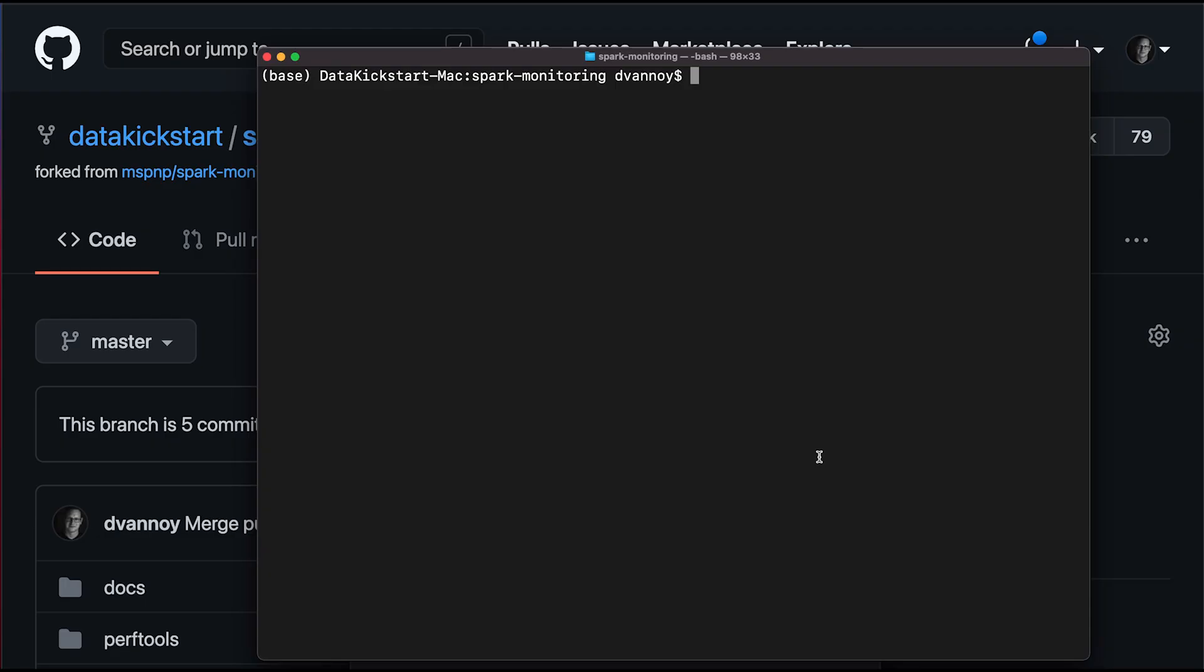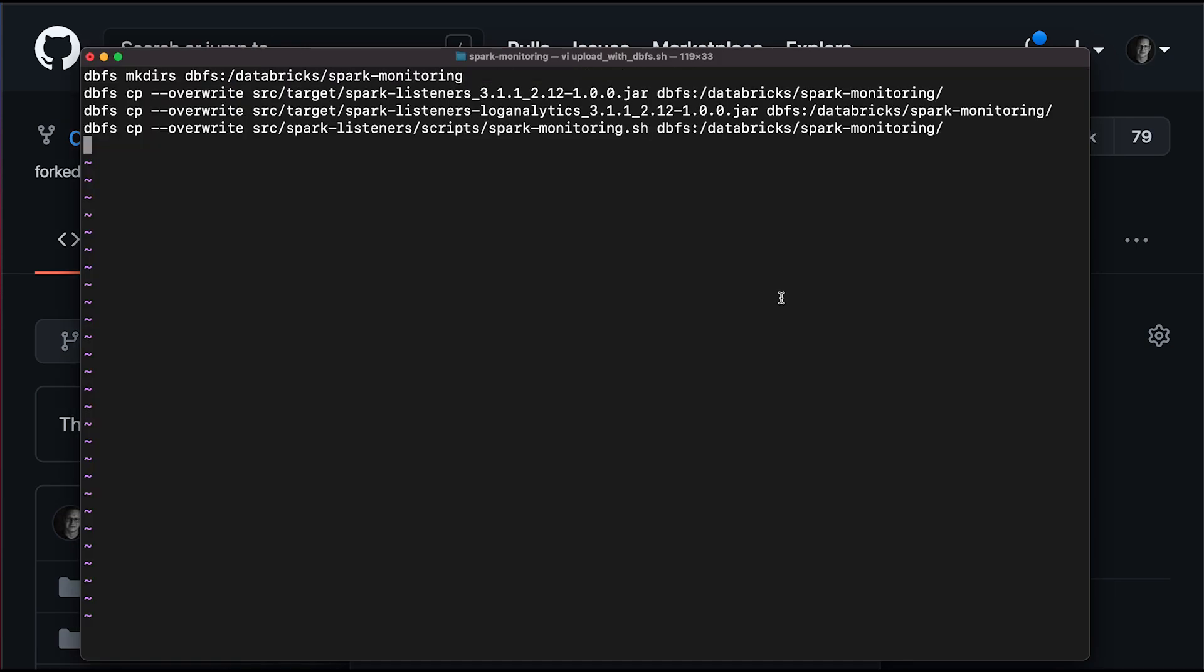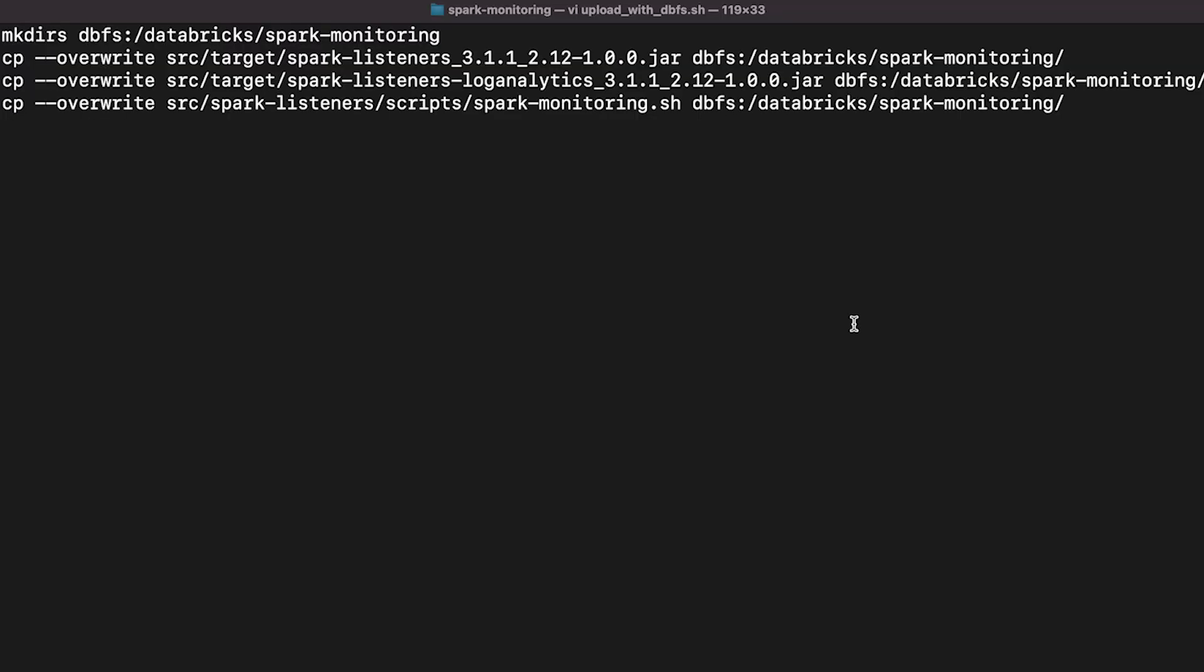So the next step will be to upload files. And I use the Databricks CLI, the DBFS command for this. So let me show you what these commands are very quickly. So in upload with DBFS, what it's actually doing is using the Databricks CLI or the DBFS command to make a directory for these files, upload the two jar files, and then upload the init script, the spark-monitoring.sh, which is what actually does the kind of install initialization on the cluster. So you can set this up for every cluster you want to have the integration of log4j and spark listeners to log analytics.